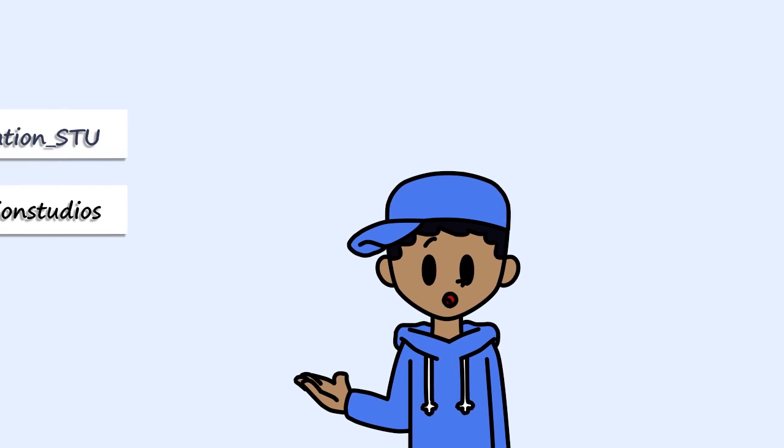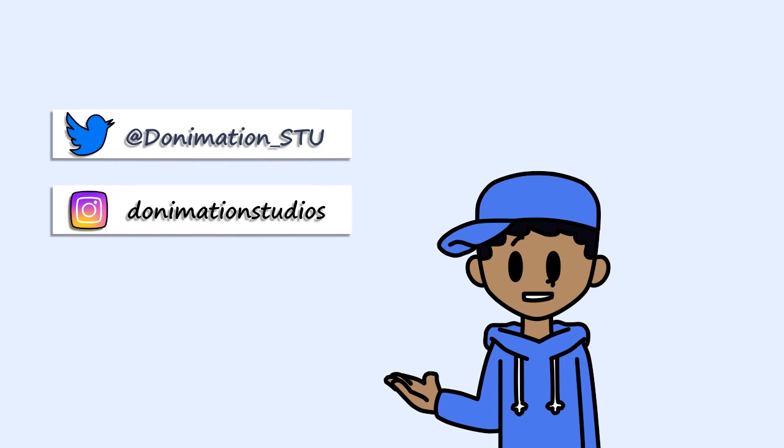And while we're on the topic, there are some more buttons you should click. If you follow me on social media, you'll know what's going on while I'm not posting.